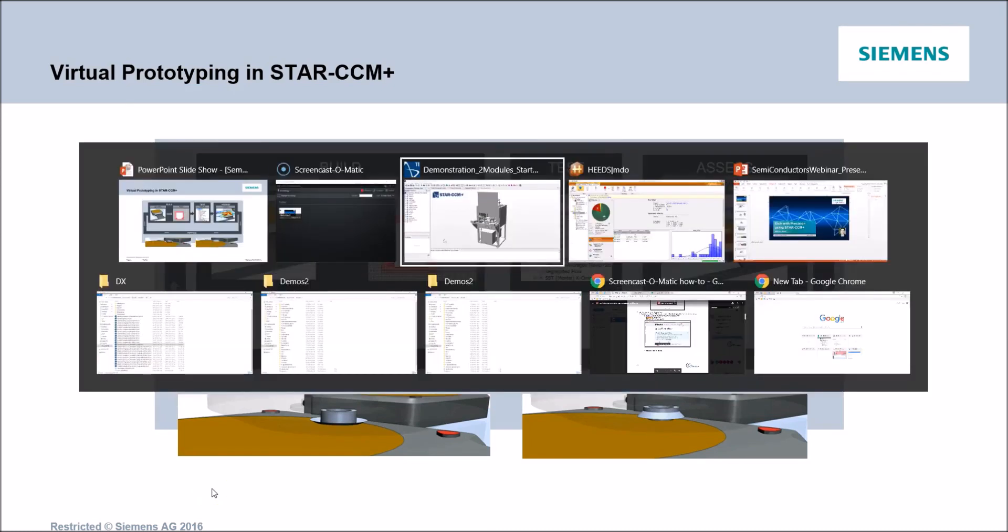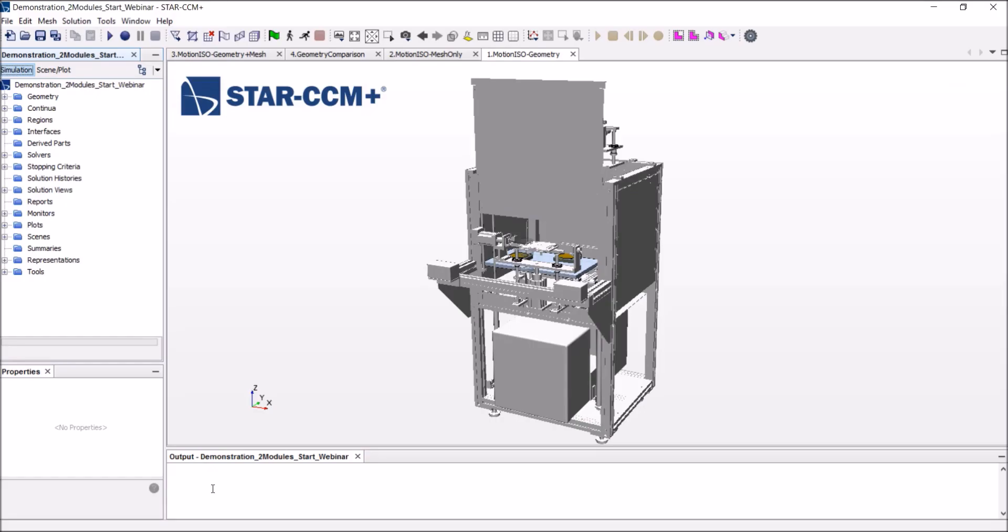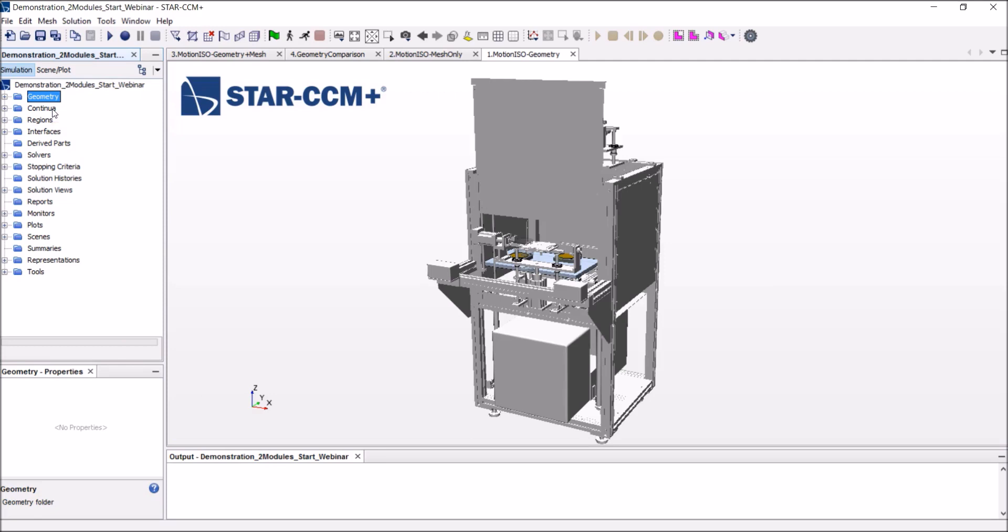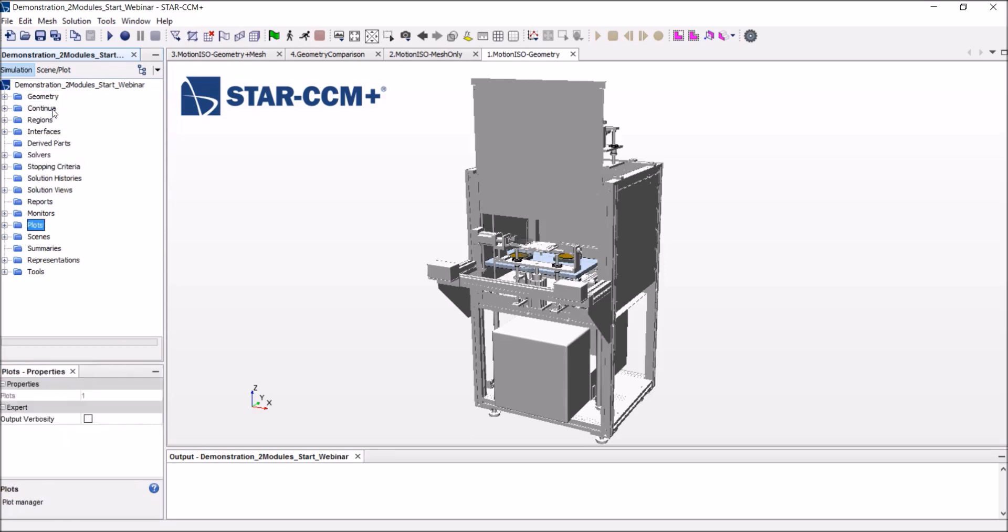So let's now switch to StarCCM Plus. And before I dive into the setup of the problem, what I would like to do is show you the interface. On the left-hand side of the screen, what we have is what we call a simulation tree. And here, every folder will correspond to one main step of the workflow, ordered in a logical manner. So you start with the geometry and you go all the way down to the post-processing, creating some plots and scenes.